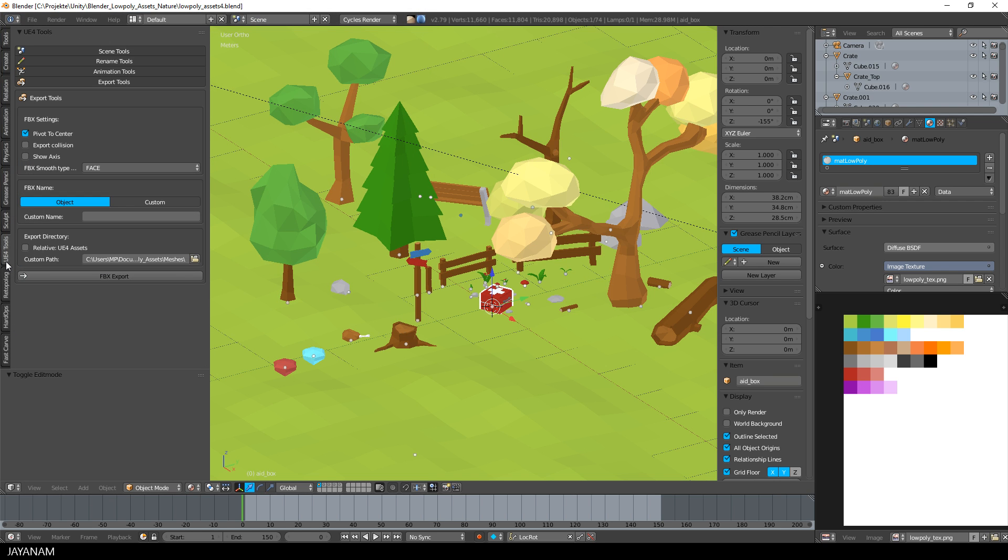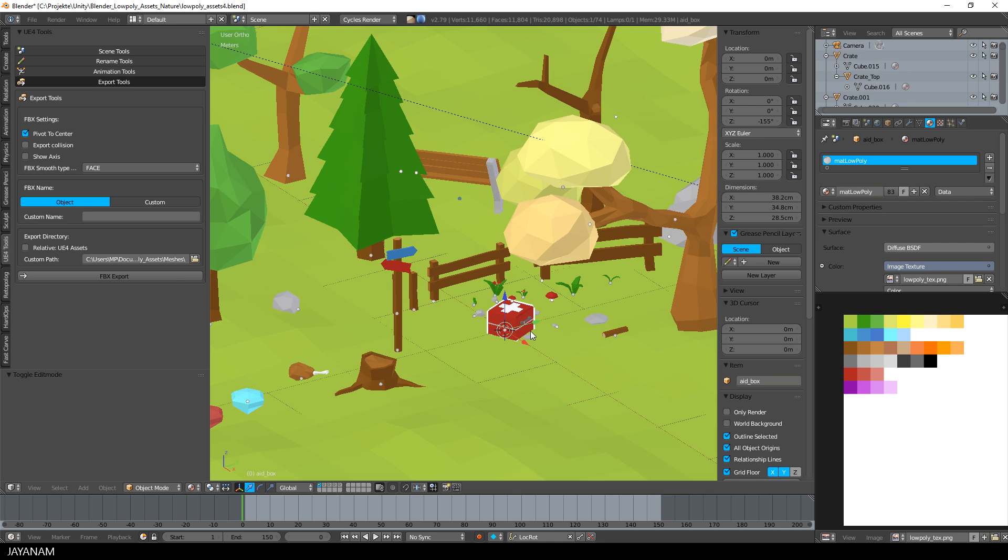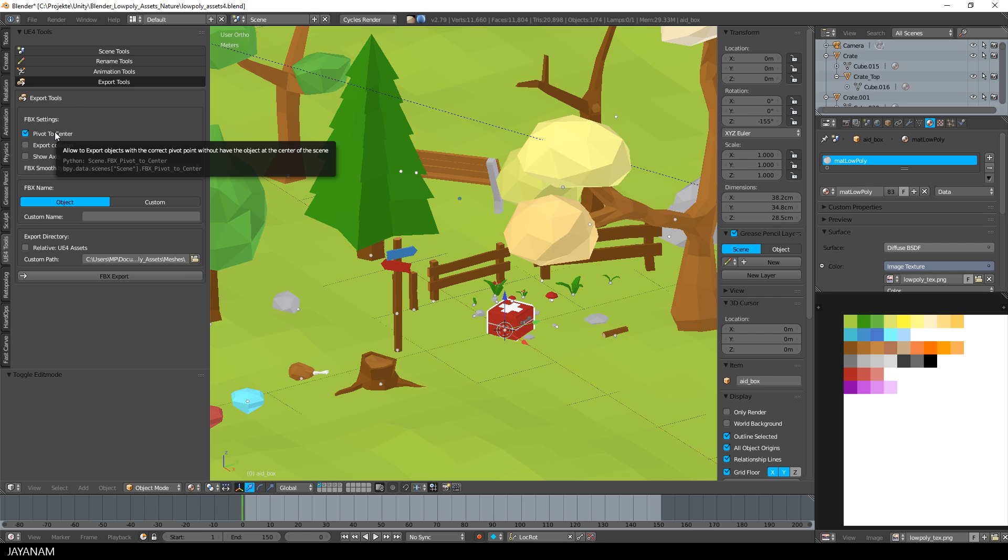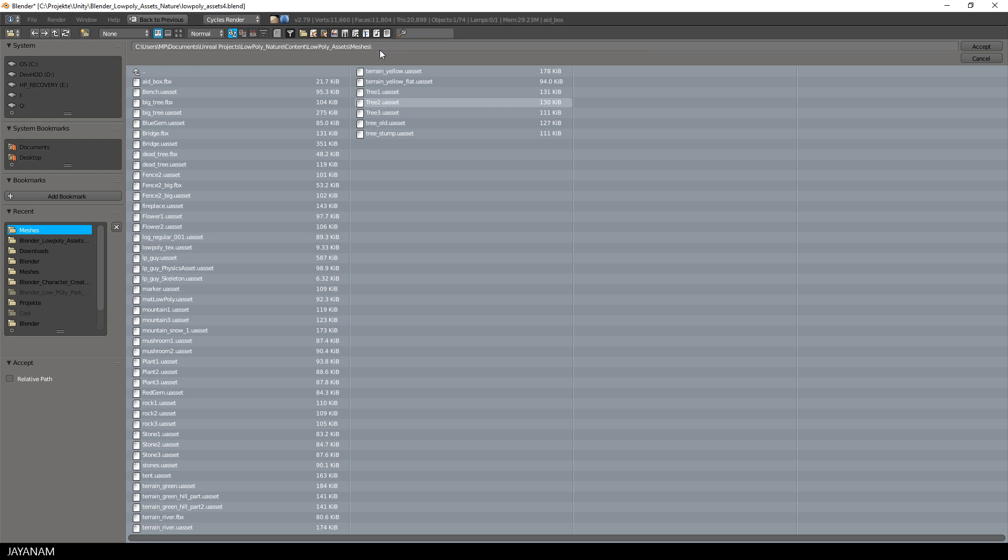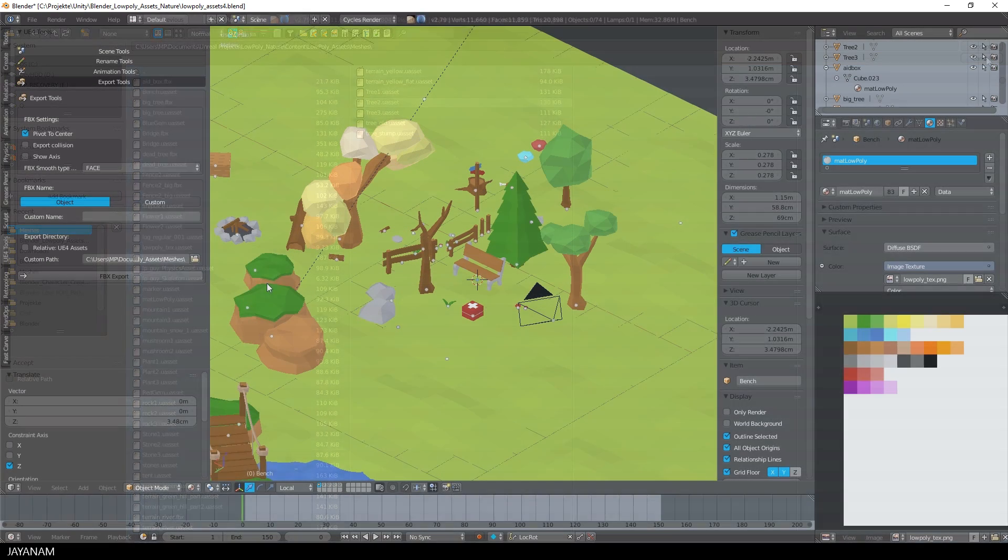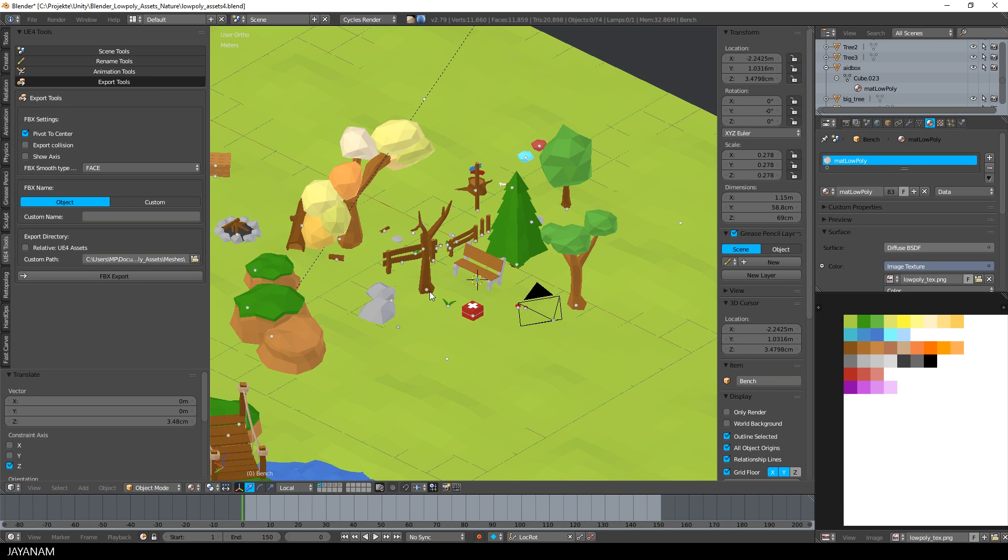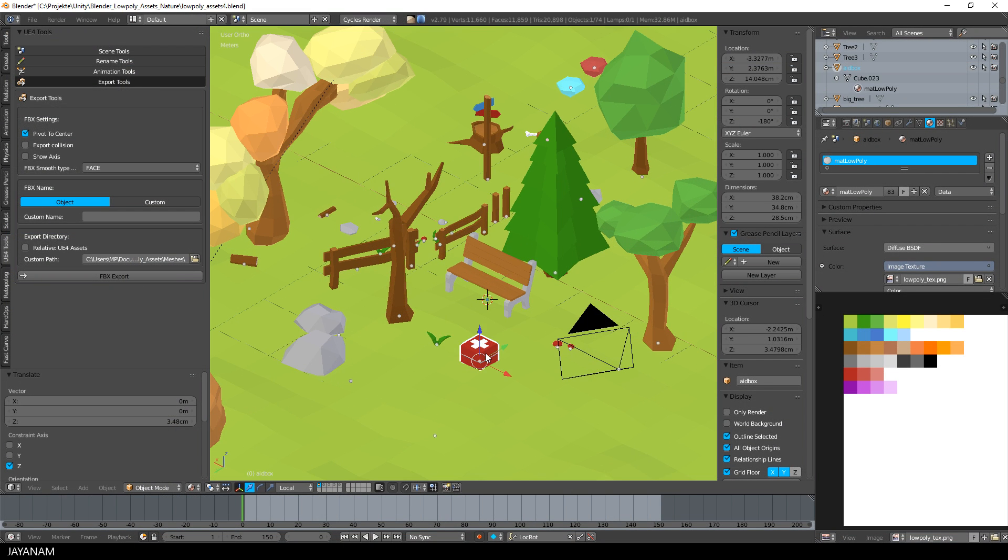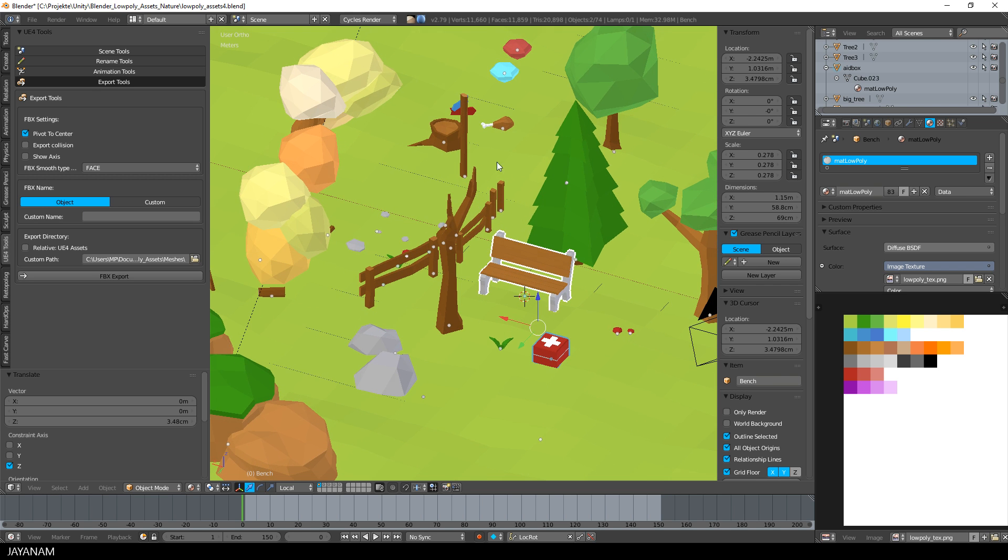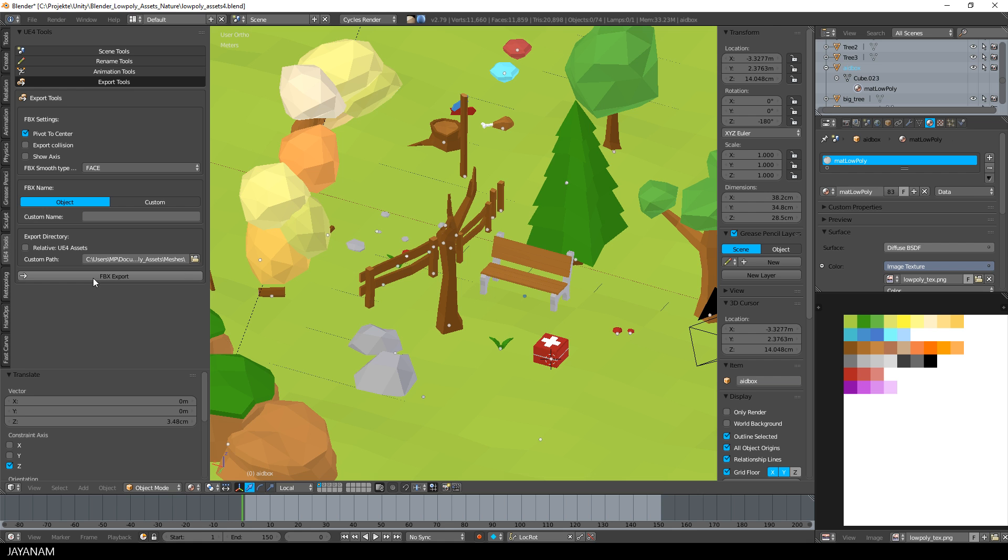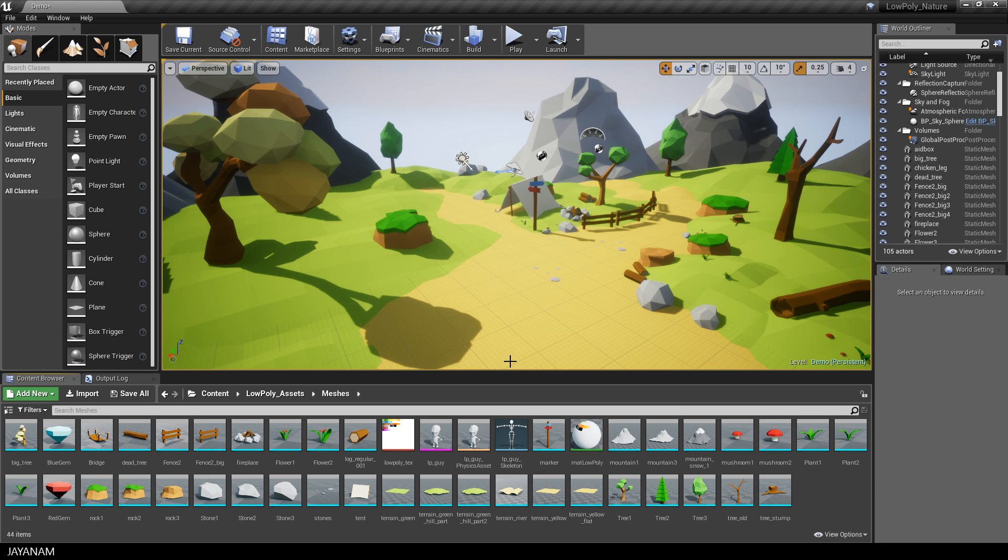To answer the question, I want to show you one part of this add-on: the export tools. You can see that I selected pivot to center, and this is the magic. Now you can export the model from every location in the scene, but when you import it to Unreal Engine, it is centered. Before I export, I set the path to the meshes directory inside my Unreal Engine project, then select the objects I want to export and press the FBX export button.